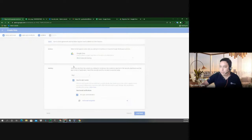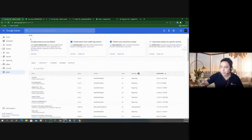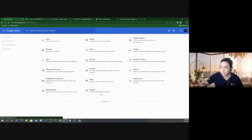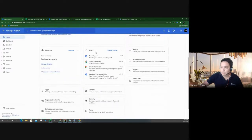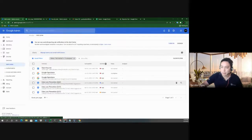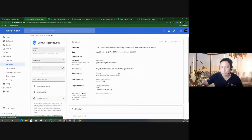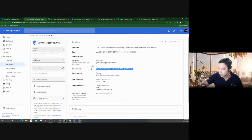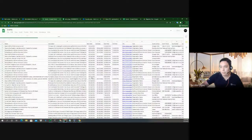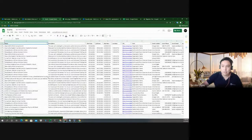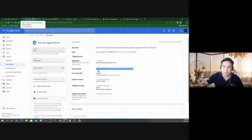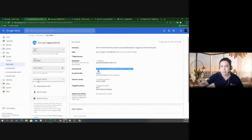If you go to the alert center, you can see a data loss prevention rule that was triggered. You can click on it to see the document ID and view what triggered it. If you need to investigate further, you can use the Investigation Tool. You can see if it was a false positive and adjust settings accordingly.